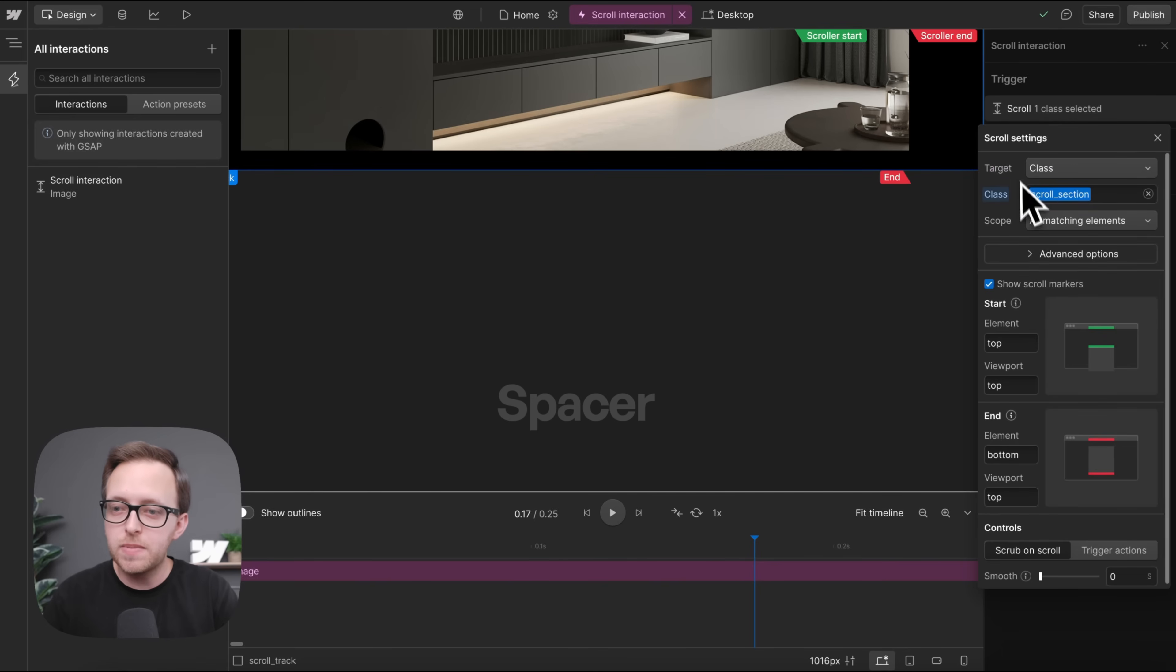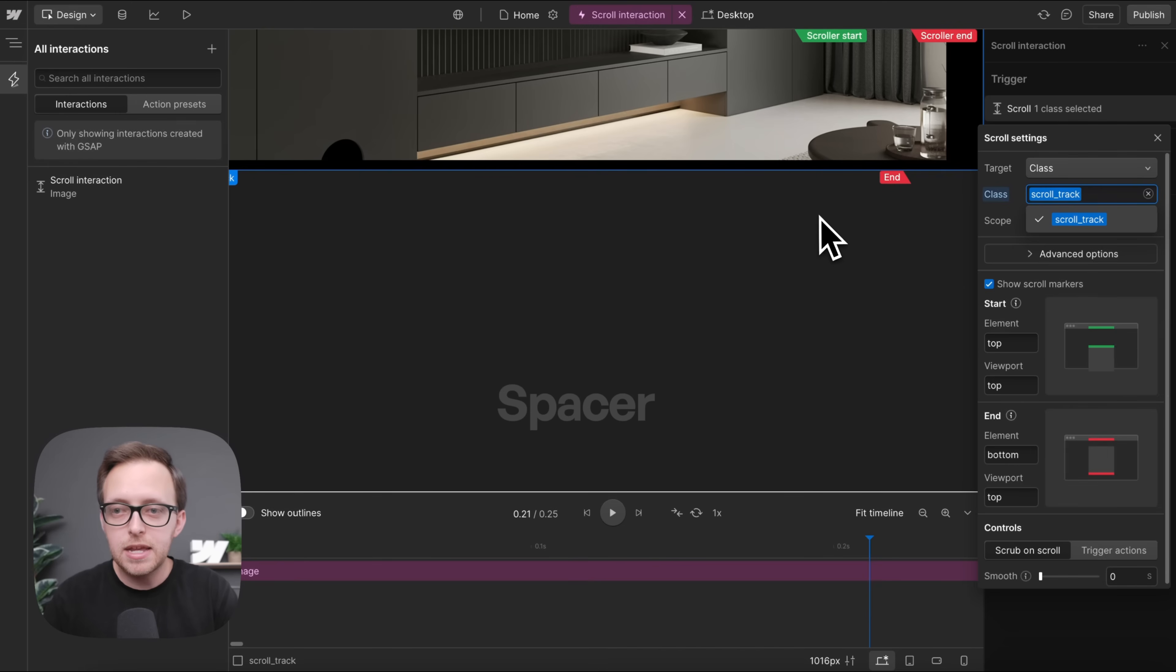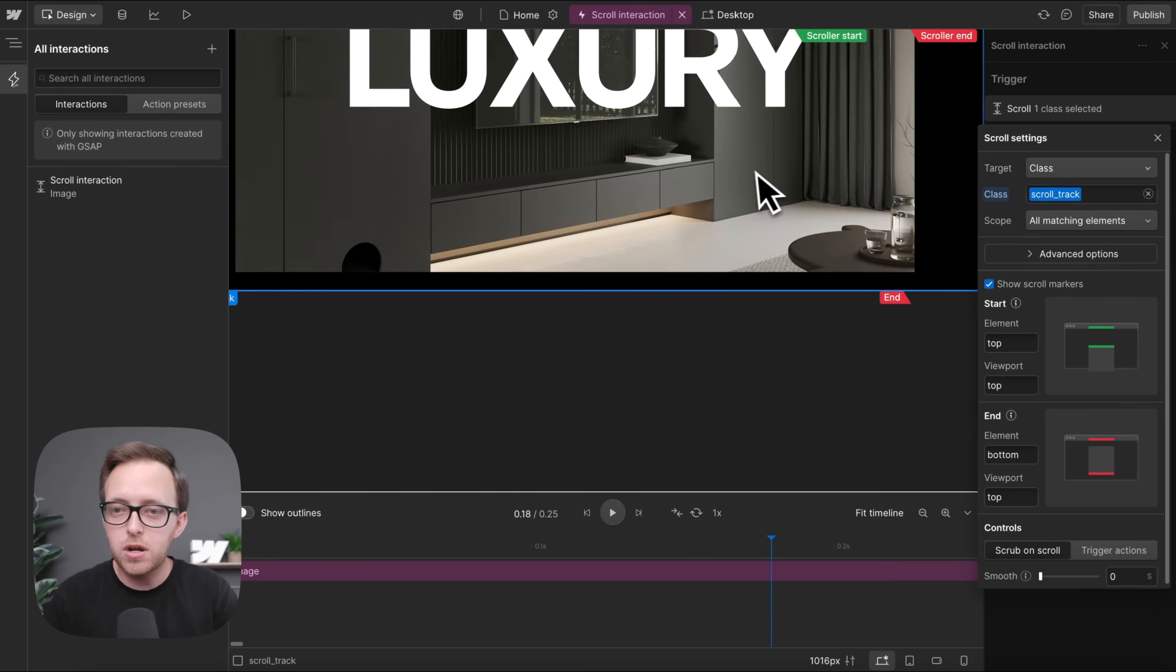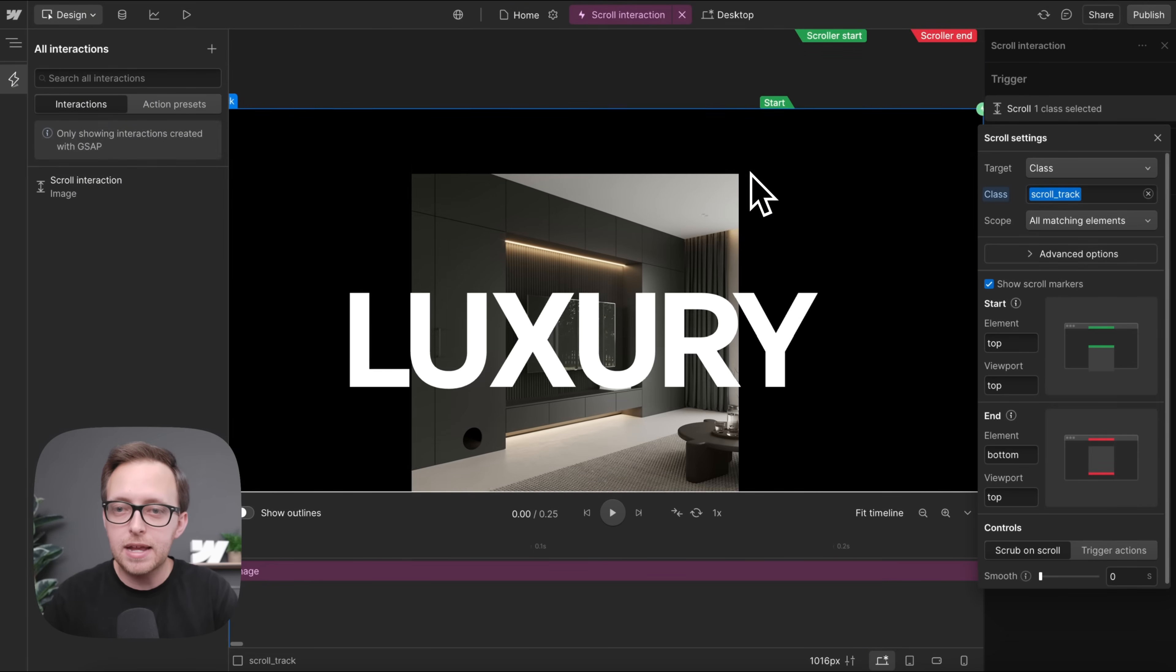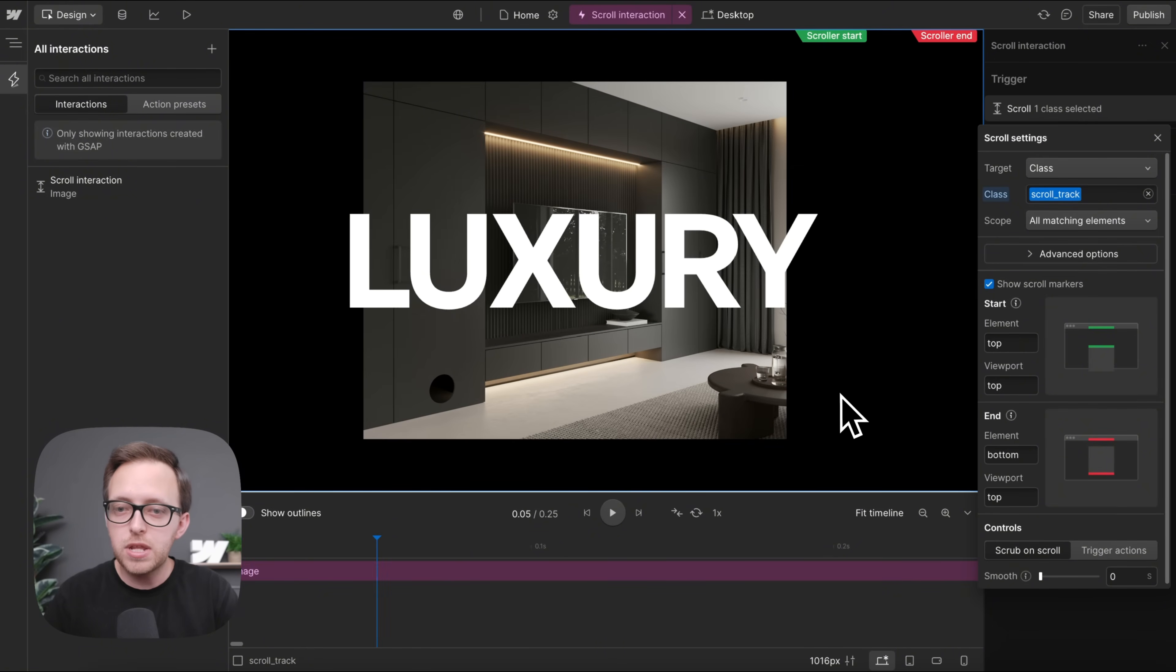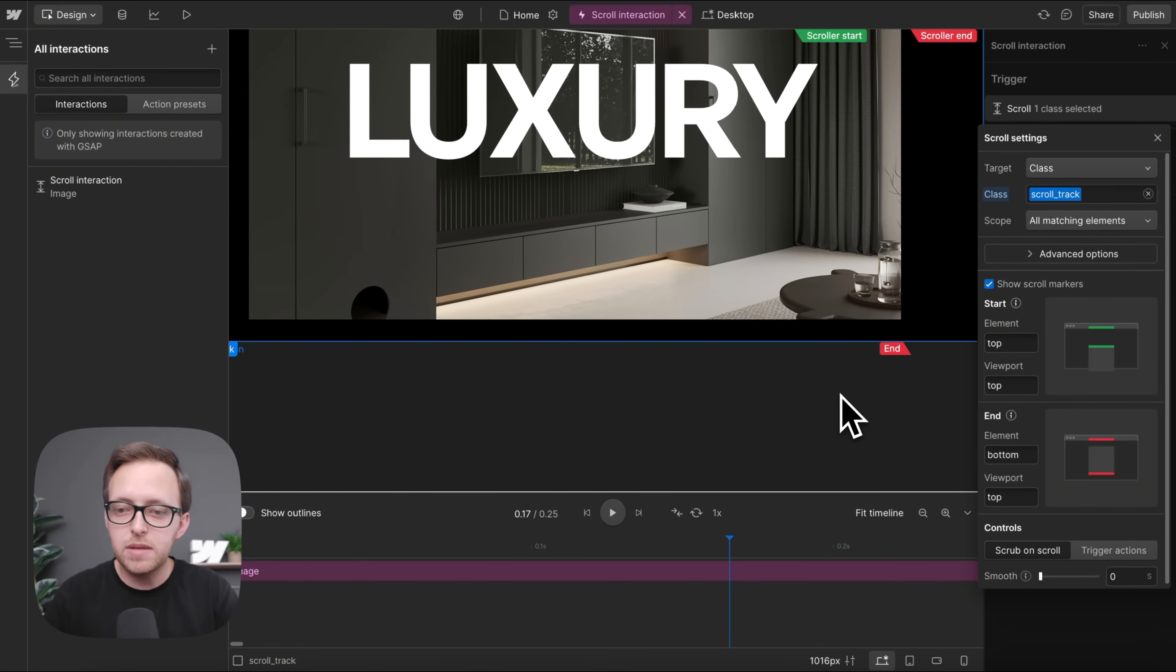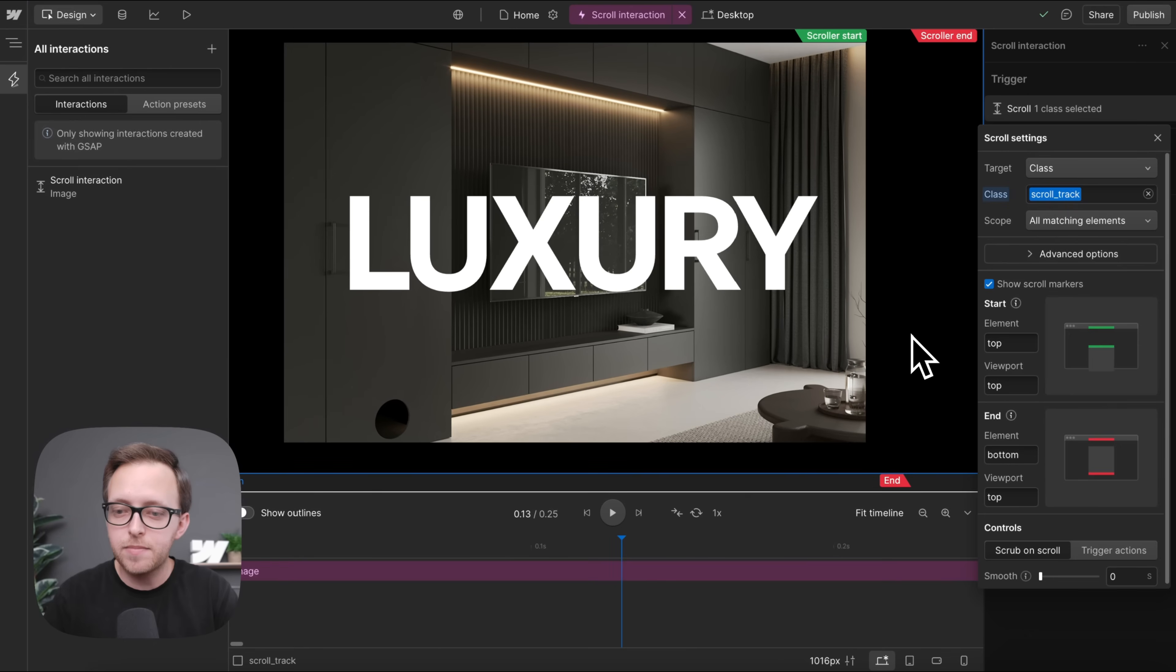What we want to do is make sure that our trigger here is actually the entire track. And our interaction should start whenever the top of that track hits the top of the screen, which it is.